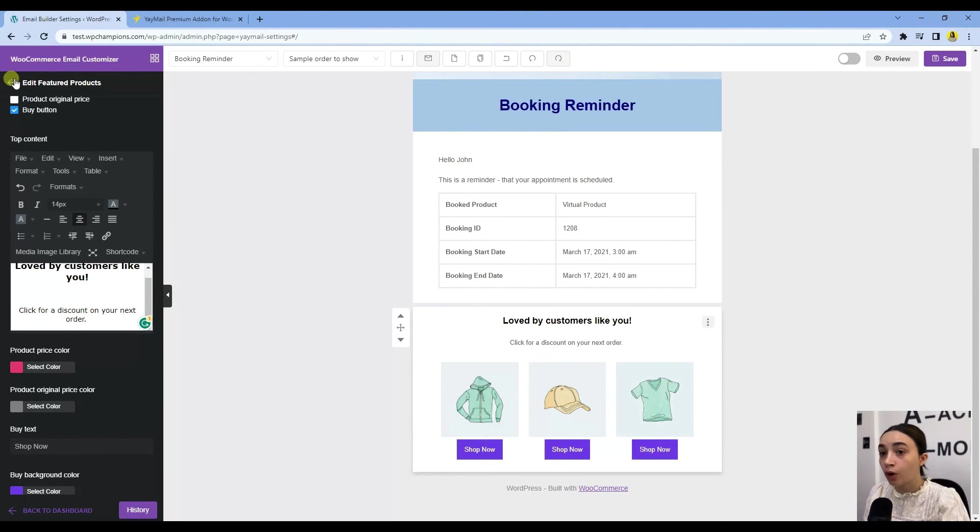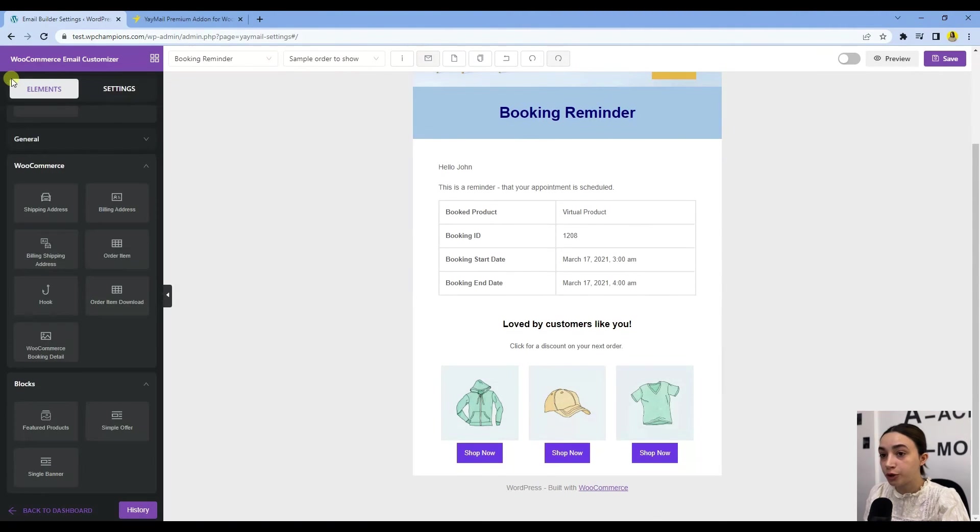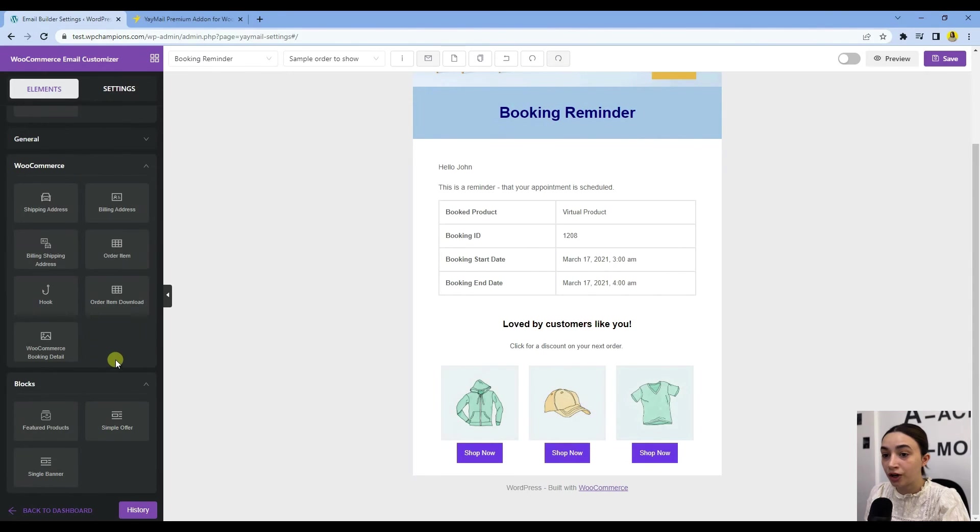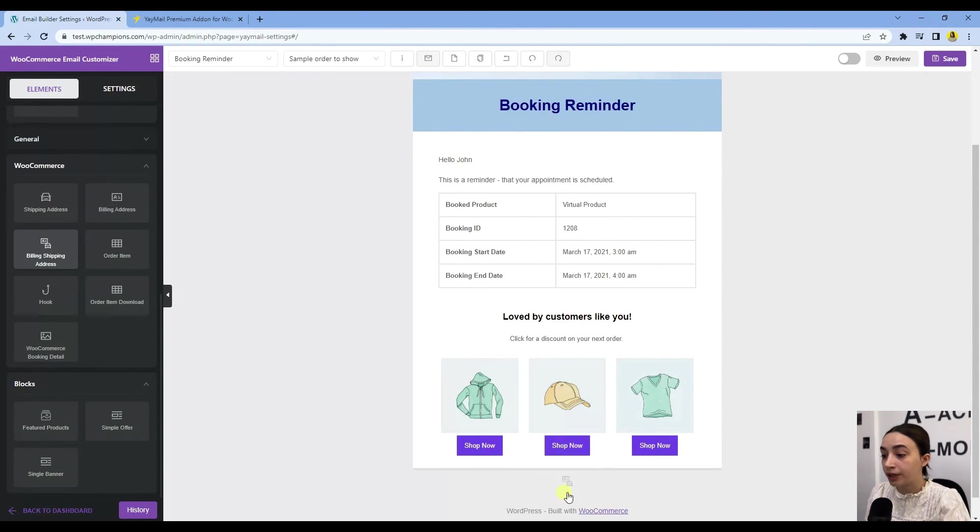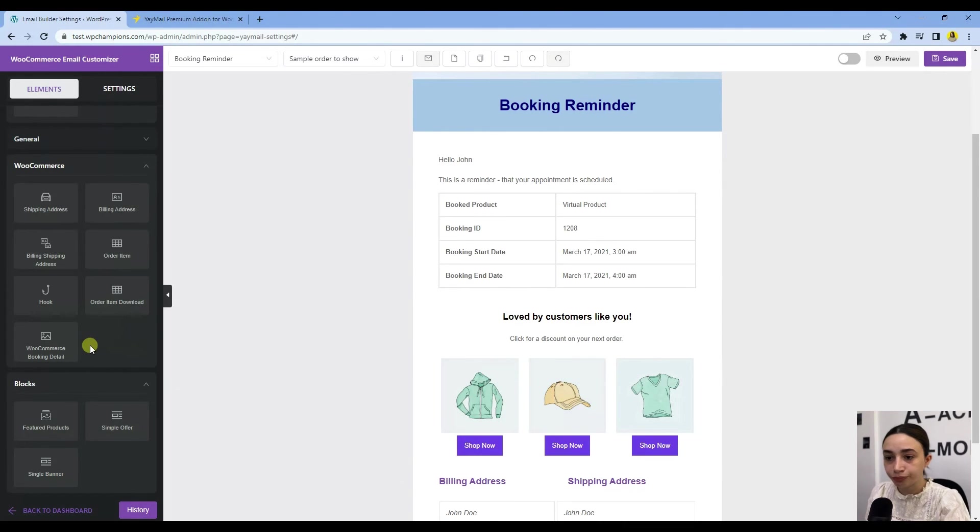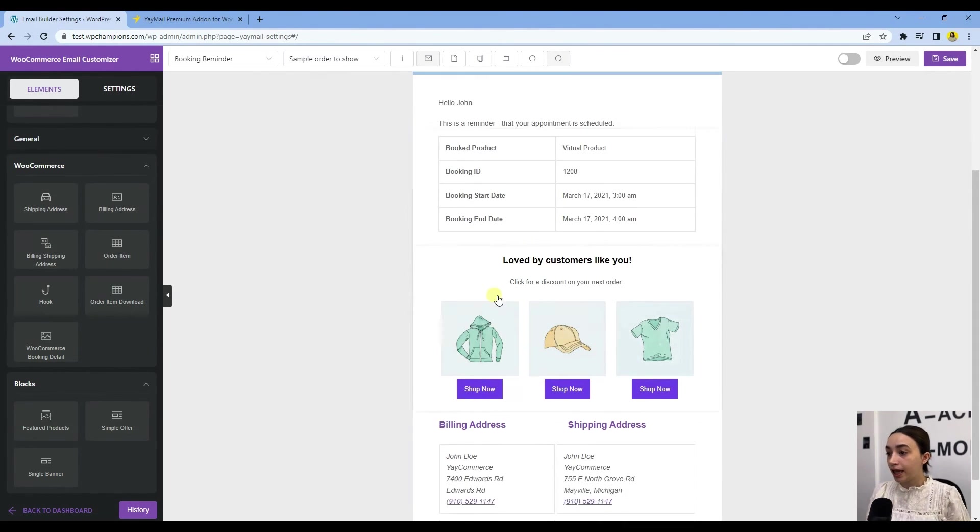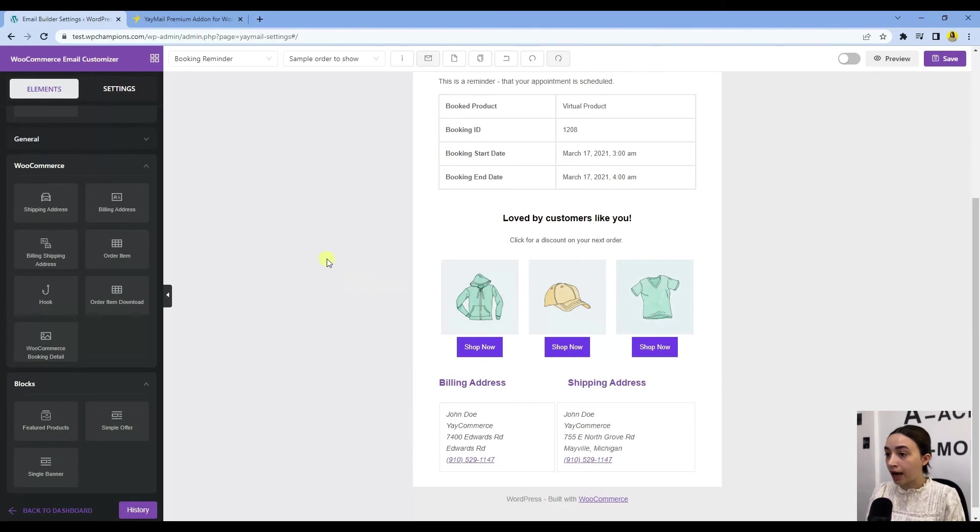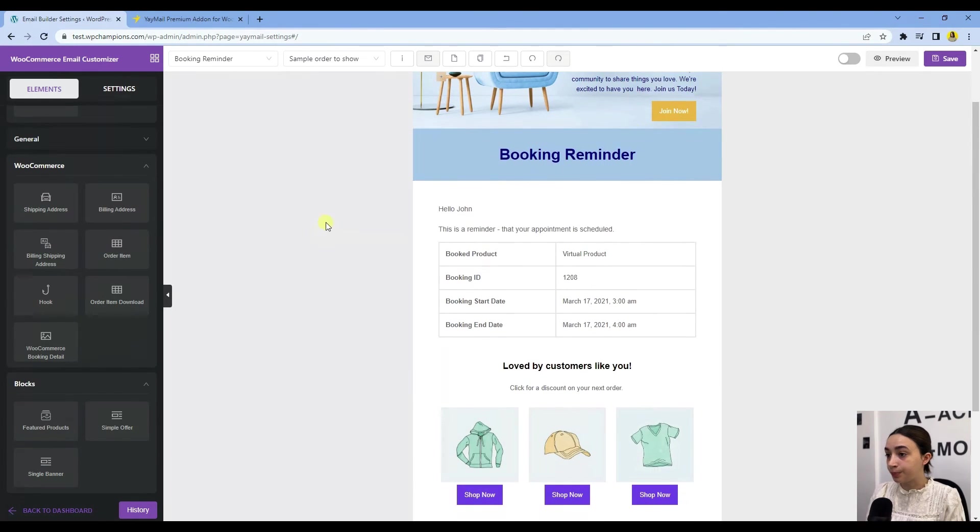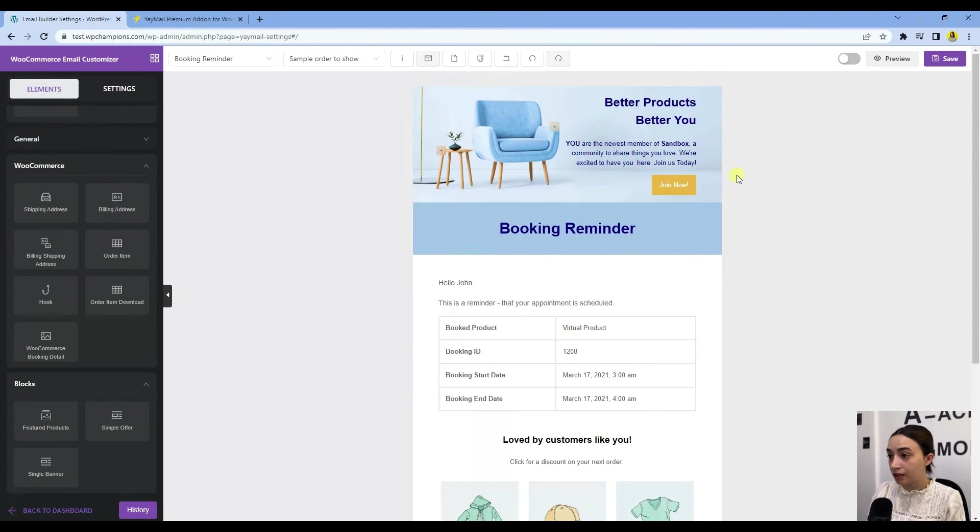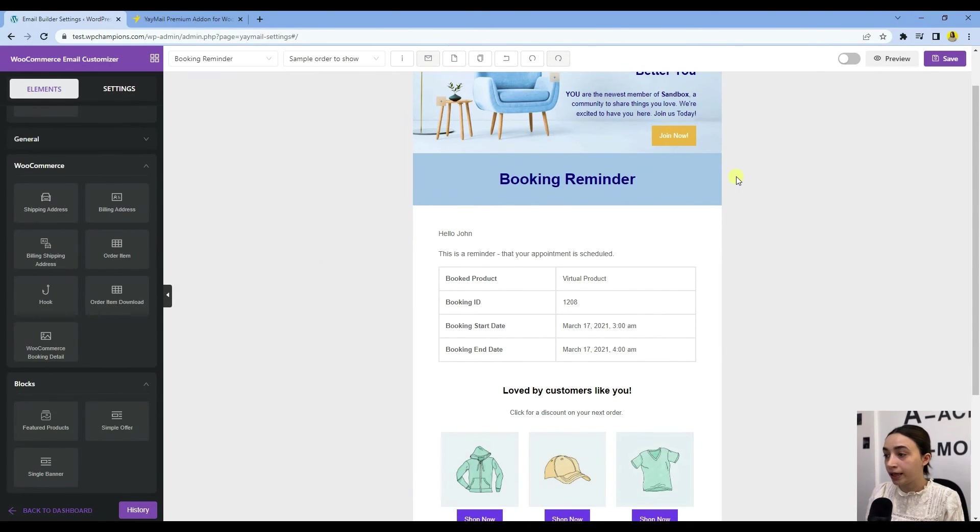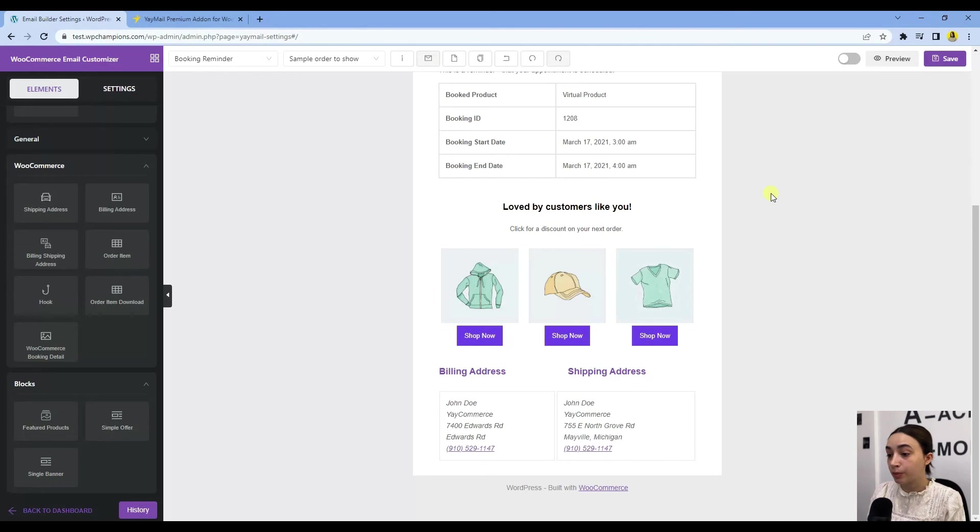Going back to our email customizer, you can also here add your shipping and billing address from your WooCommerce tabs right here.